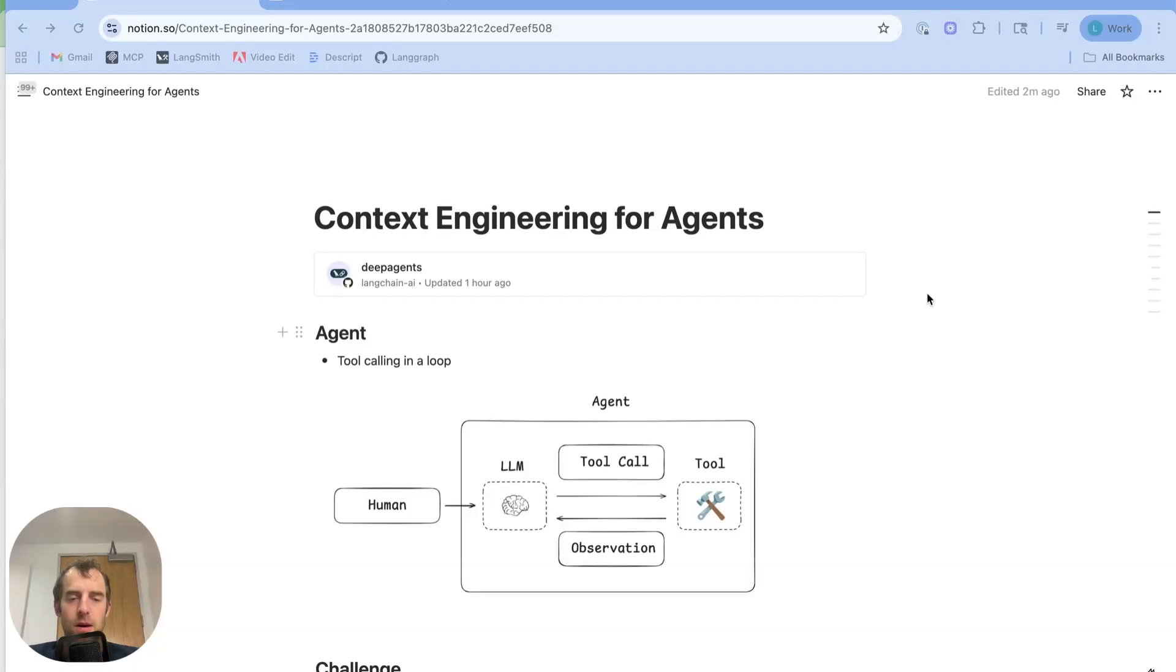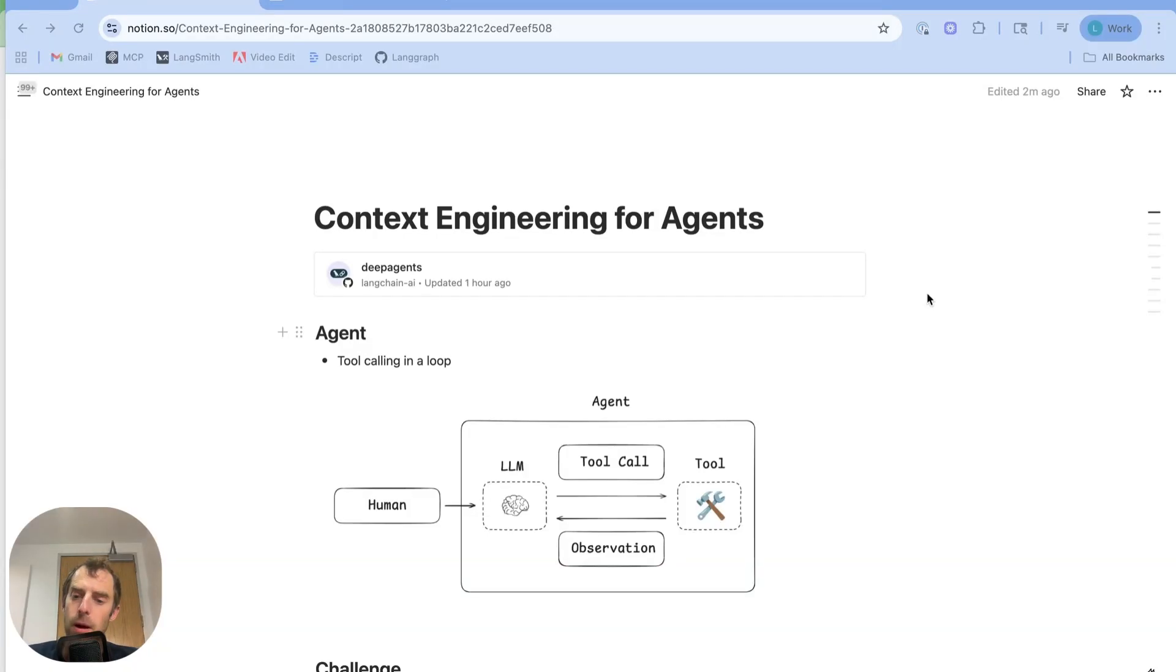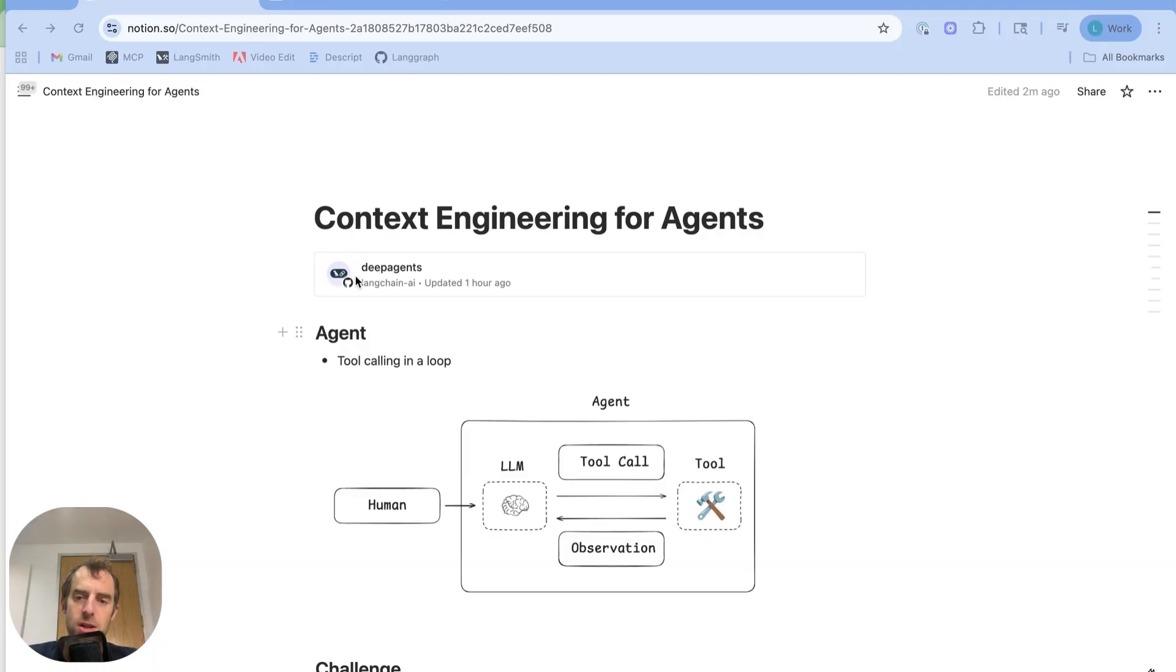Hey, this is Lance from Langchain. I want to talk about a few general context engineering principles and how they show up in various popular agents like Manus, like Cloud Code, and also in our recently released DeepAgents package and CLI.